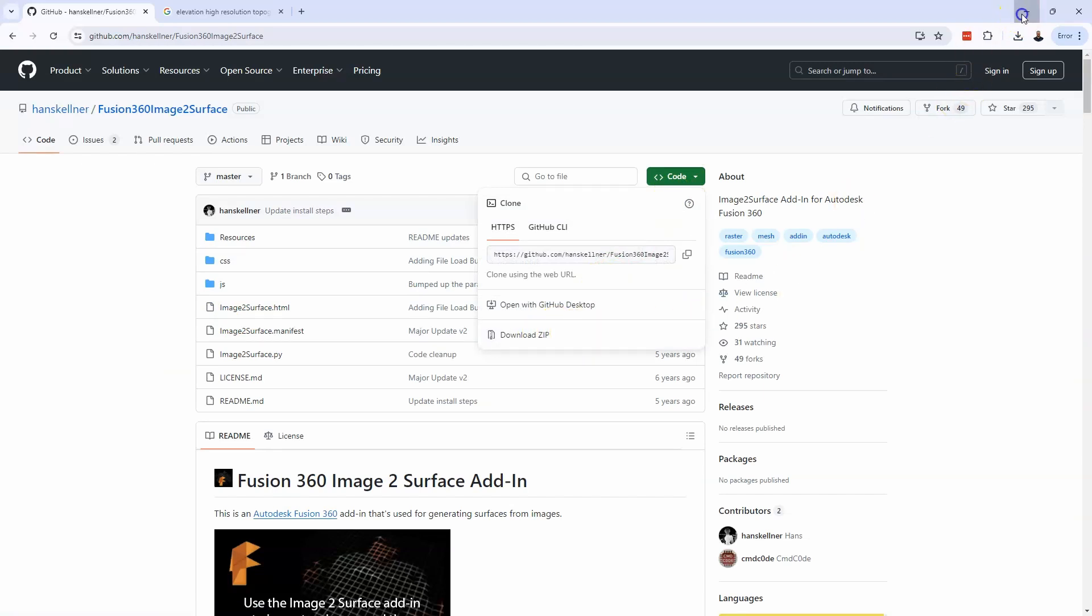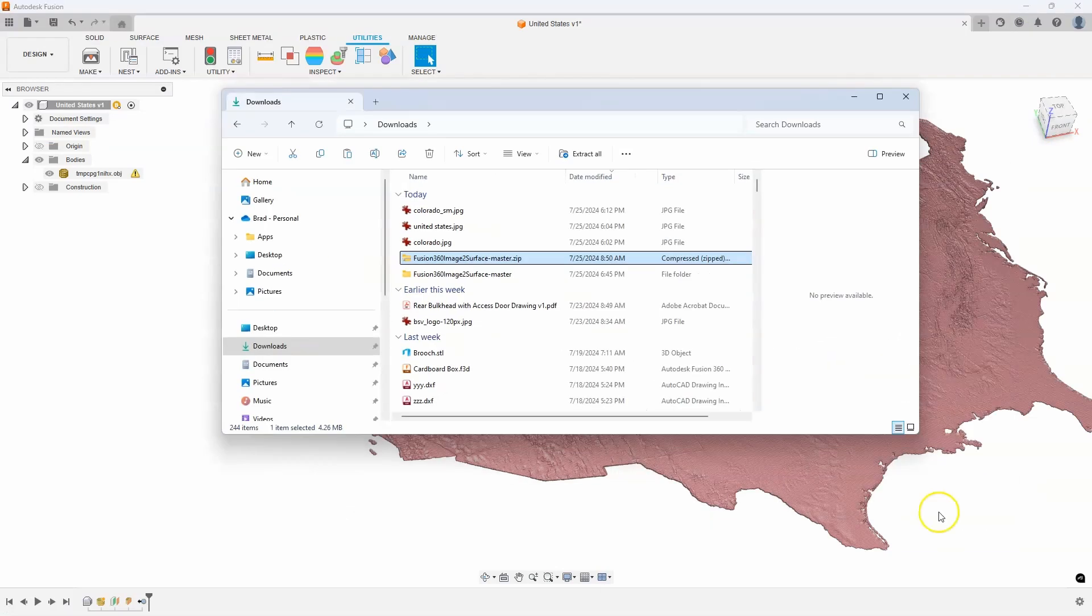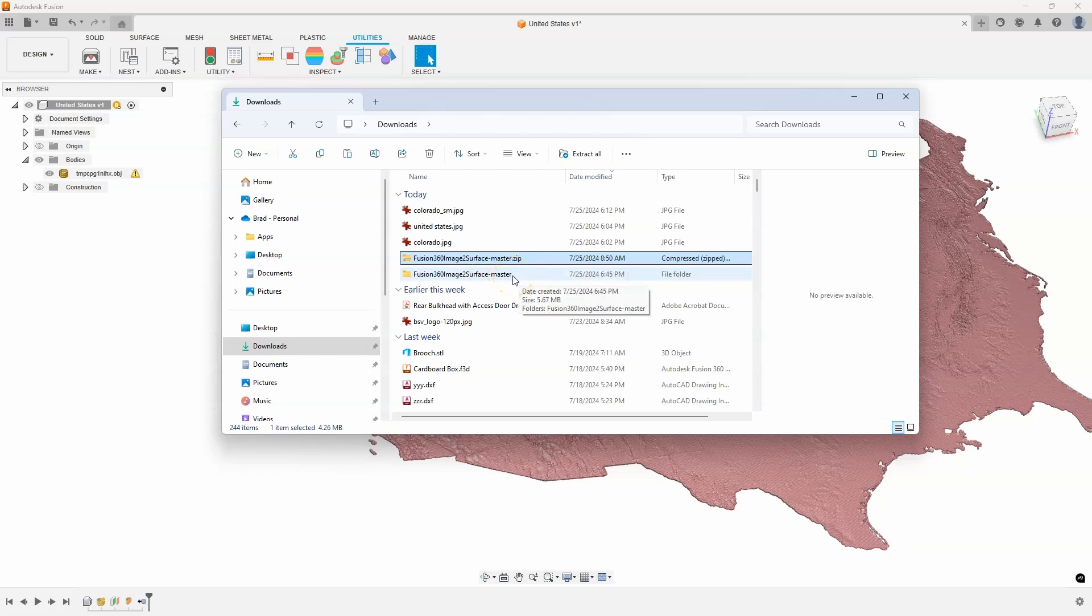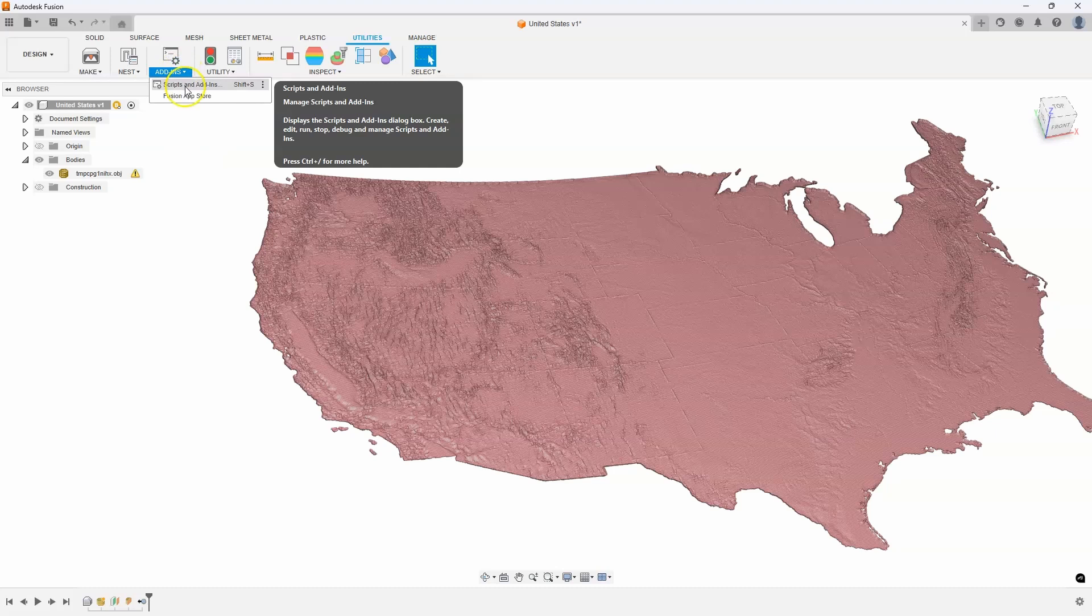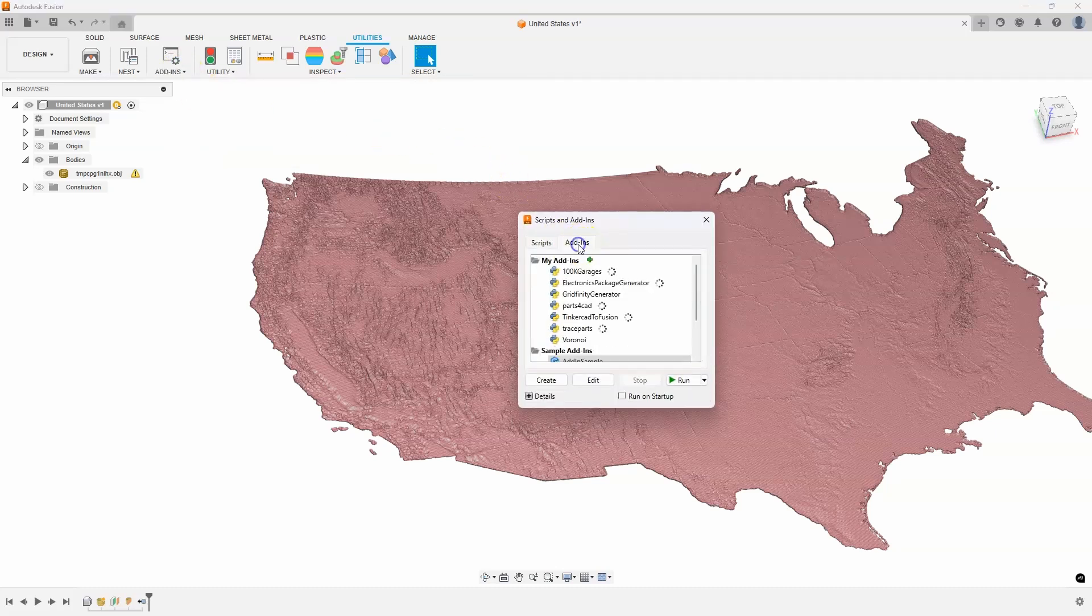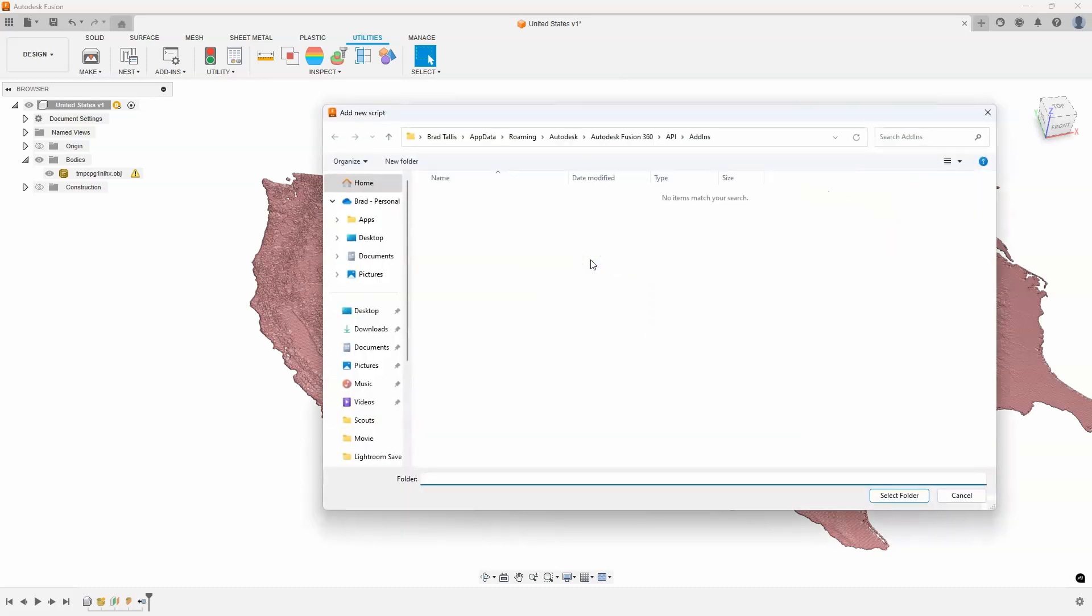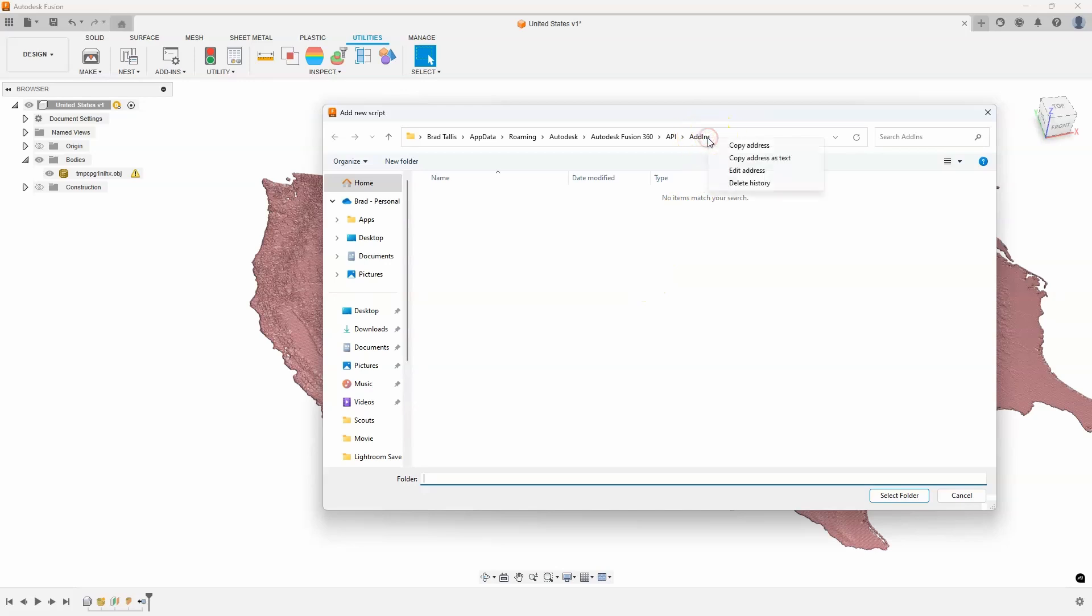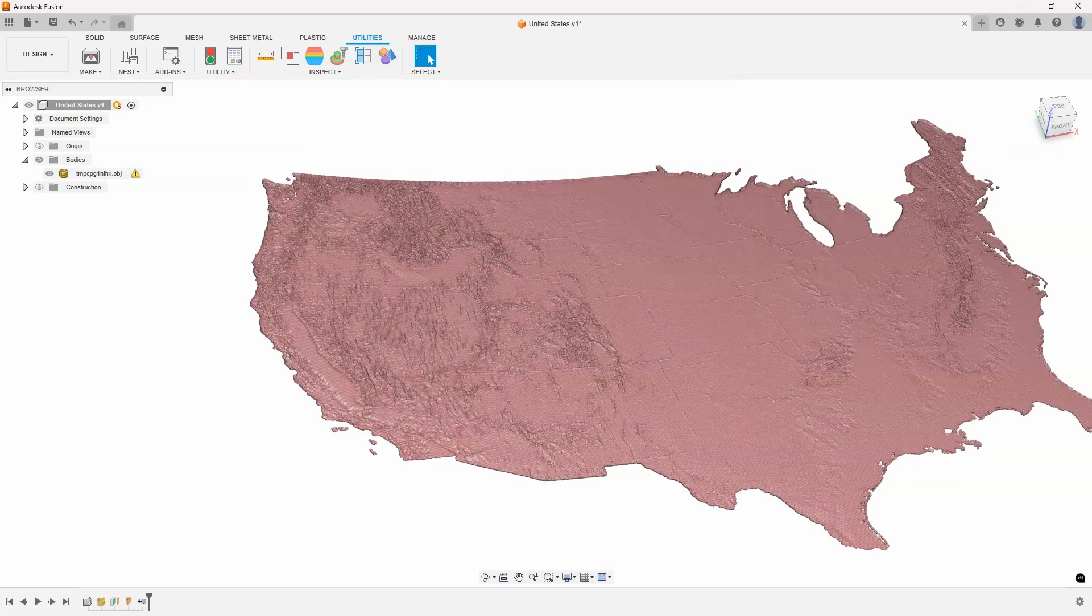Once you get that zip file, you'll want to extract it. Here's the zip file and then here it is extracted. Next I'm going to go into my scripts and add-ins. I'll click on this little add-ins tab and I want to add an add-in, so I'm going to click this little plus icon. What it does is it takes me to a location where it's expecting to see the files that we just downloaded. I'm going to right-click on this add-ins and say copy address.